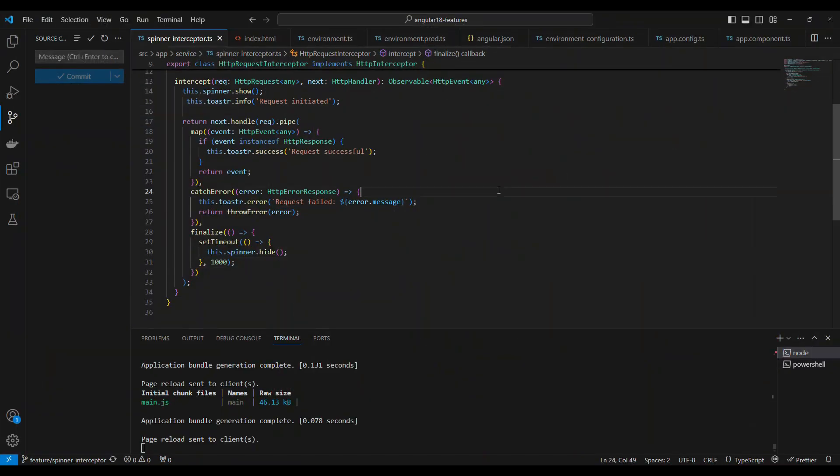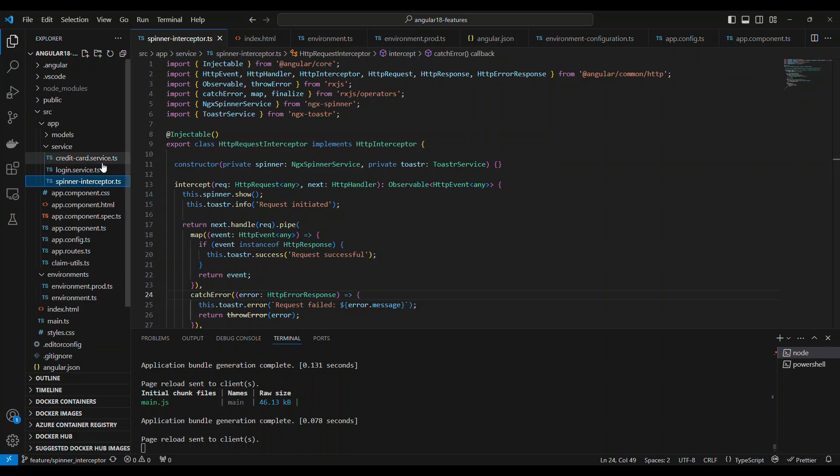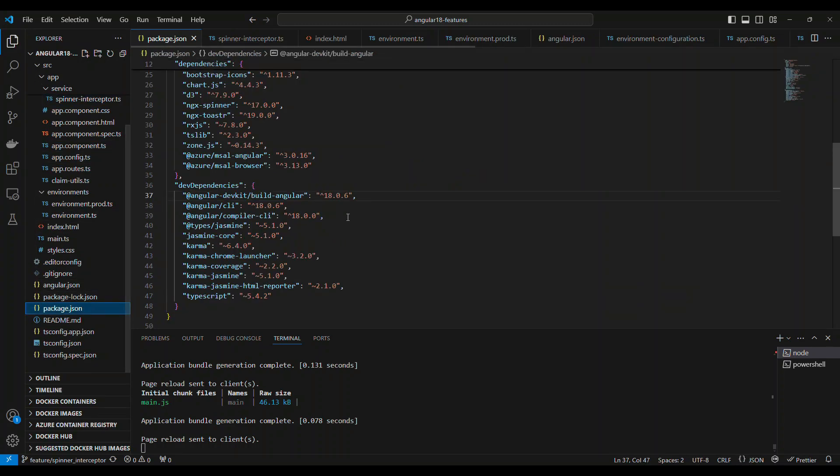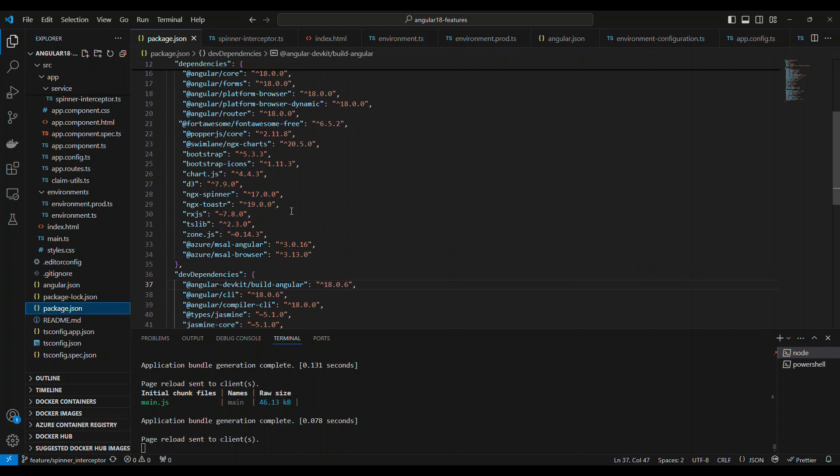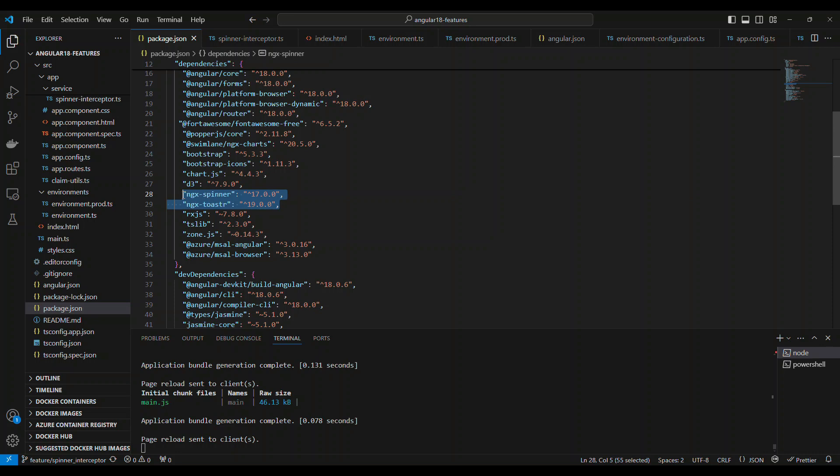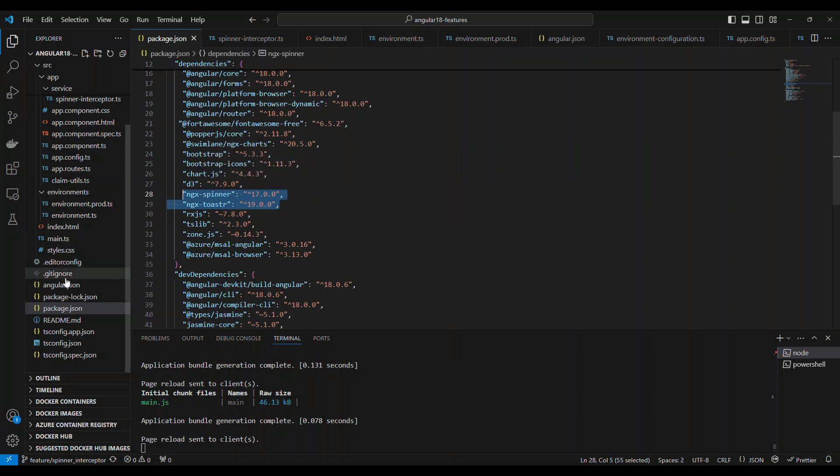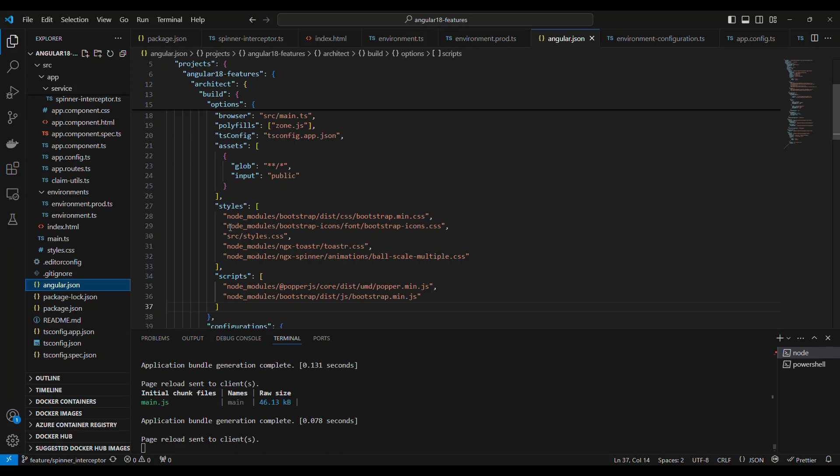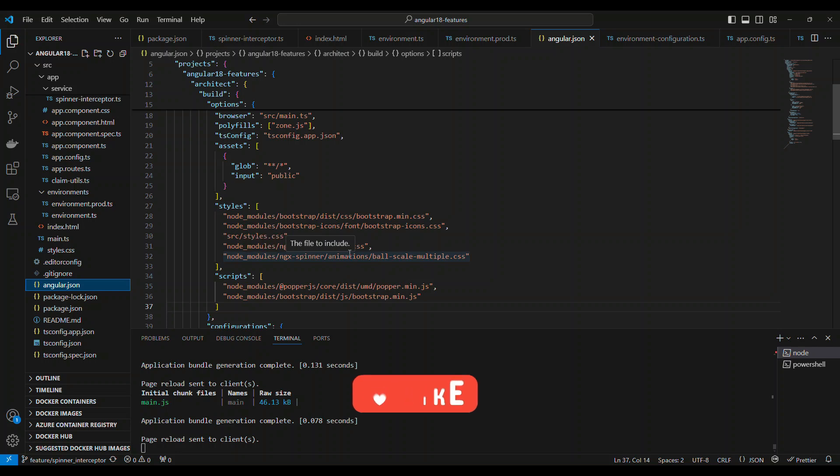This is the code. All we have to do first is install two packages, which are called ngx-spinner and ngx-toaster. After you install, go to angular.json and add the CSS that is related to these two packages. You can see the toaster as well as the animation from the spinner. These two CSS files are important.